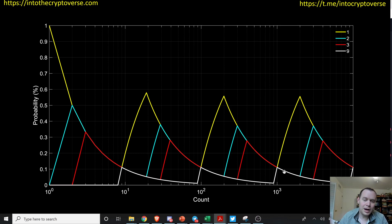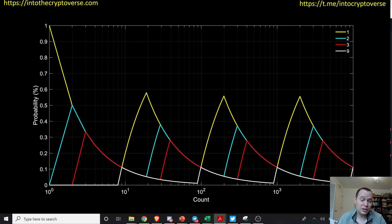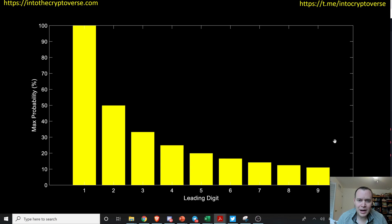A good example beyond a hat of numbers is population sizes by country. If you take all the world's country populations, countries whose populations start with a leading digit of one tend to show up far more frequently than those starting with two, three, four, or five. You can also look at the square area of countries and it applies there too. There are so many things in the world this applies to, and the probability curve explains why.